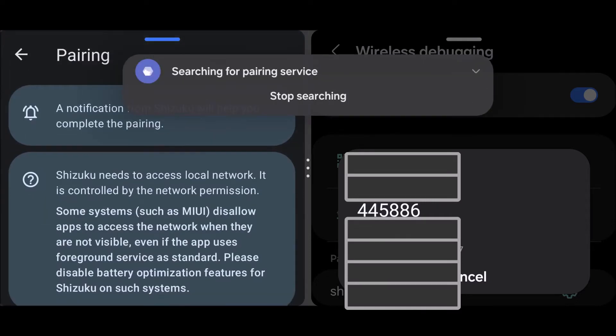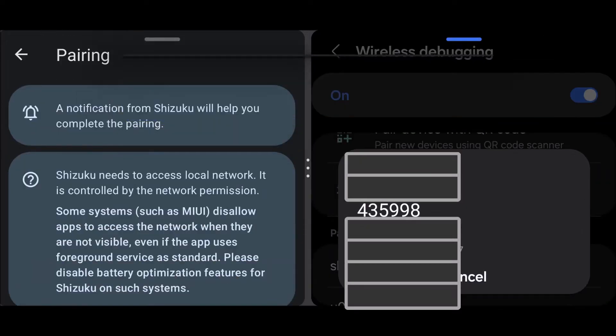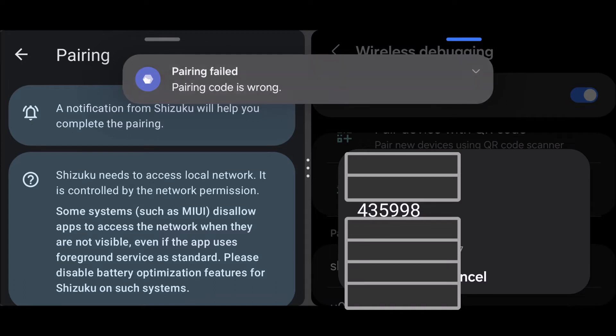And just enter your code and tap on send. Okay, I inputted the wrong code so I'm gonna try again.